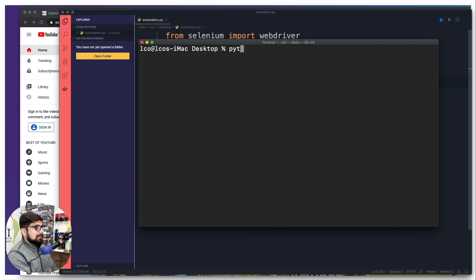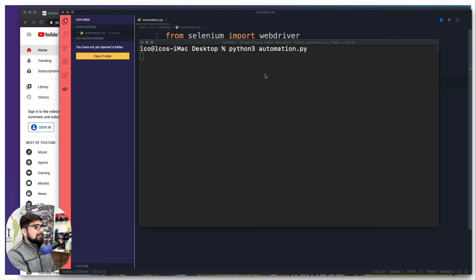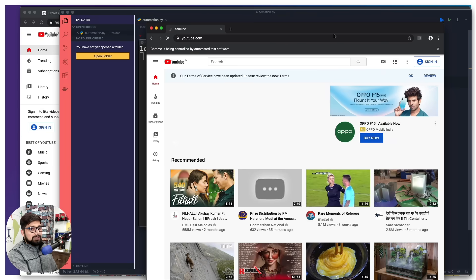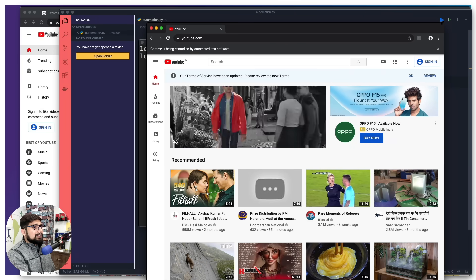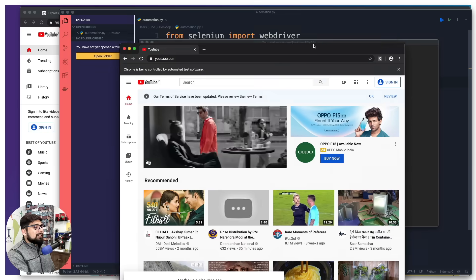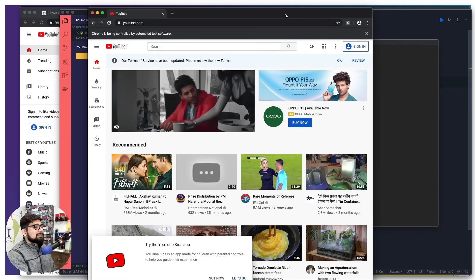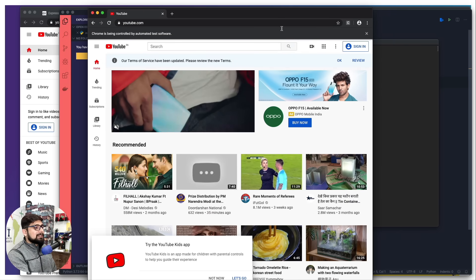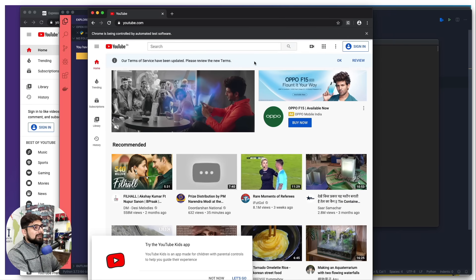Running the file, there are a variety of ways, however you want to run your file, totally up to you. For me it's going to be simple - python3 and then the file name which is automation.py. Once I hit that, it's going to load up a browser.